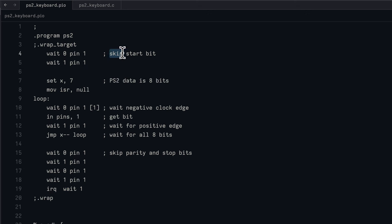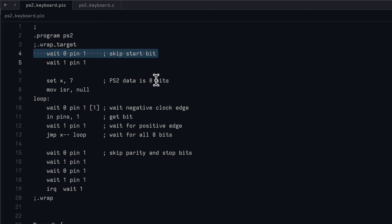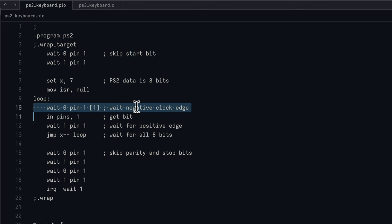At the very start, we wait for the clock signal to go low. Once that's done, we know that that was the start bit and that the next bits coming in will be the data bits for the scan code. We set a counter to seven because we're going to be reading in eight bits of data. We null out the input register that is used to hold the data coming in. As the clock signal goes low, we read in one bit of data from the data line, and that gets stored in the input register. We then wait for the clock to go high again and we loop in to read the next data bit.